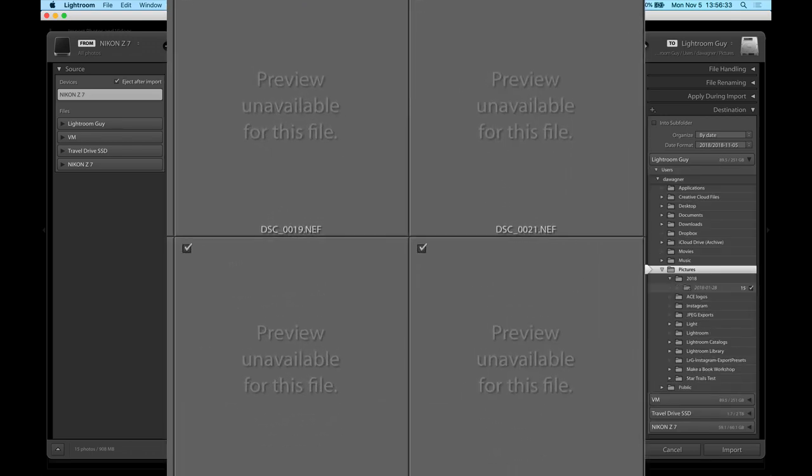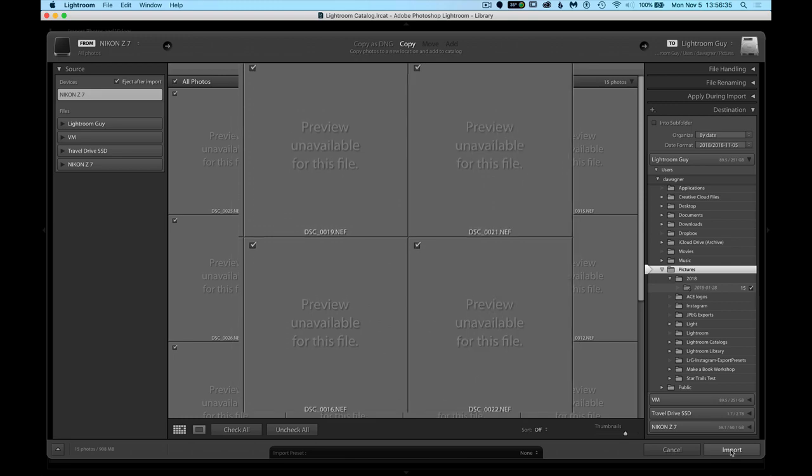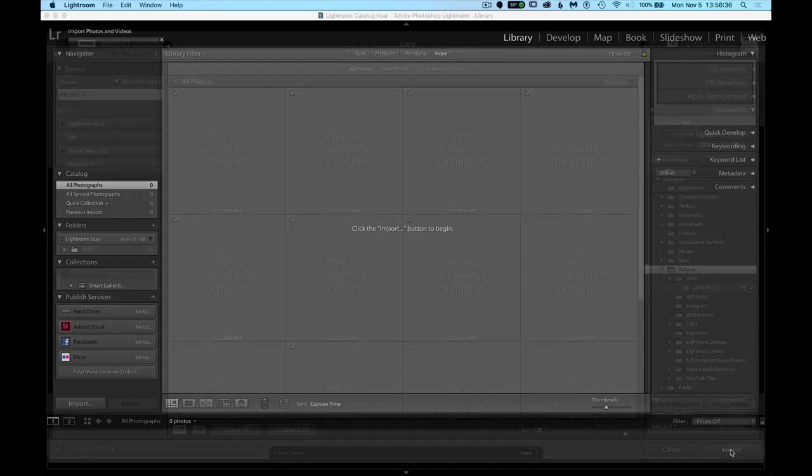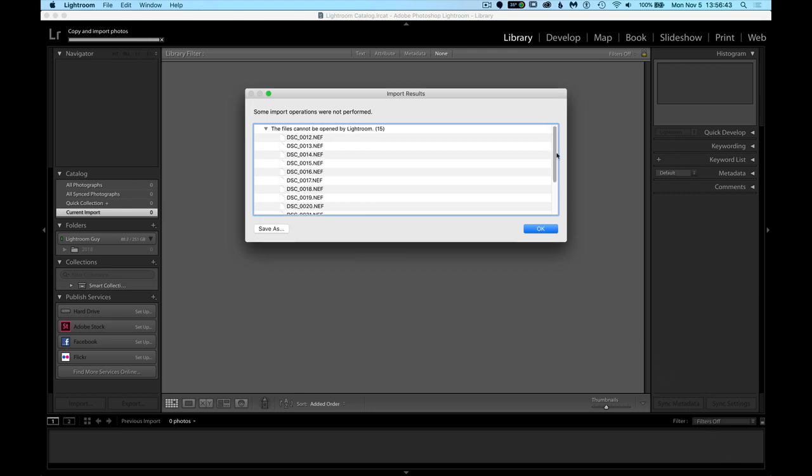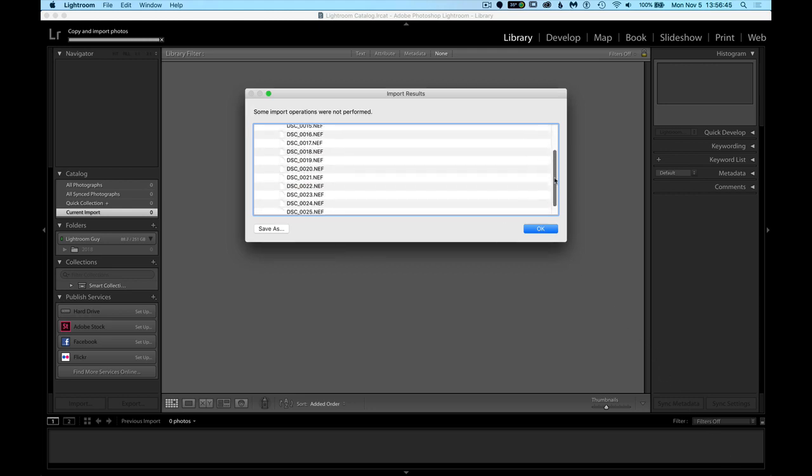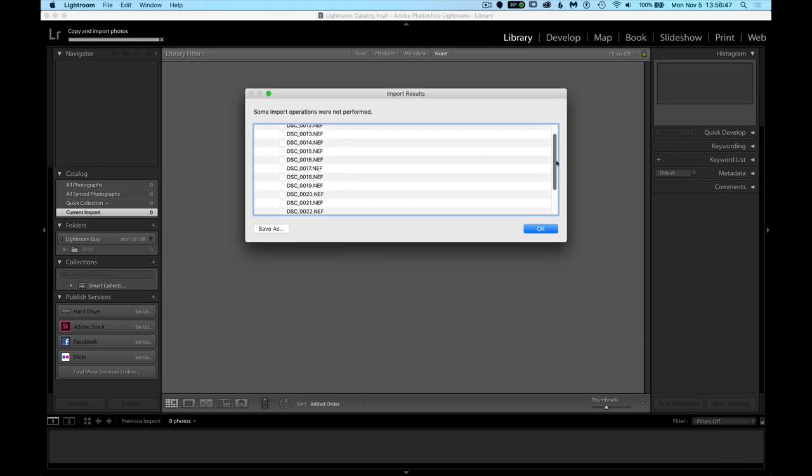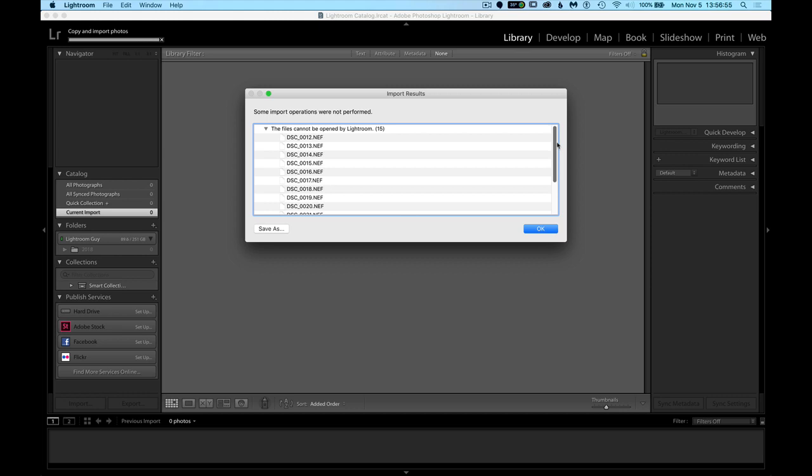And maybe you go ahead and import anyway. And Lightroom goes through the motion of importing, but then a dialog pops up with a list of your unimported photos that says the files cannot be opened by Lightroom. It doesn't matter which version of Lightroom you're using.